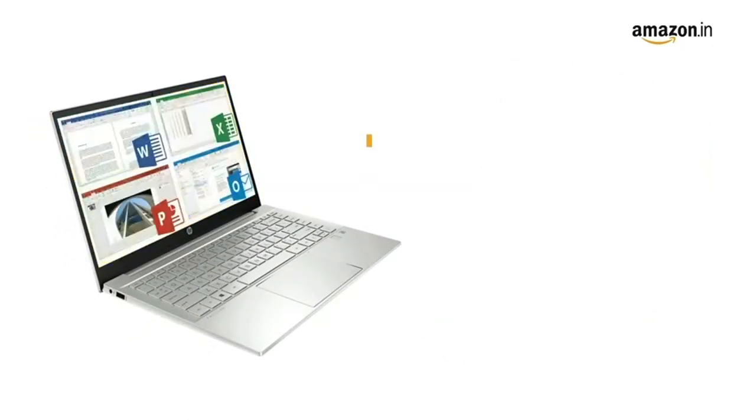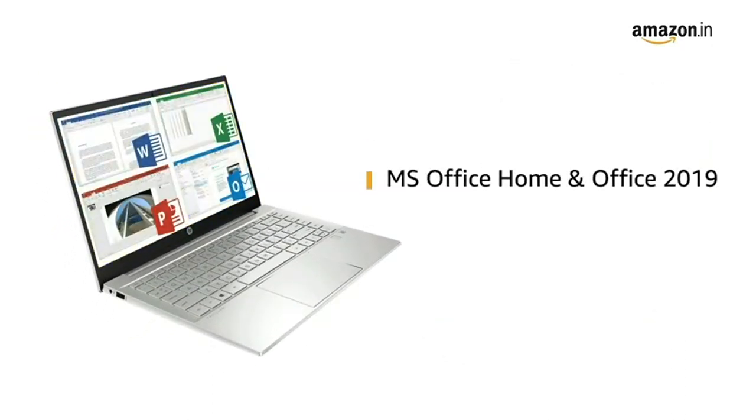The laptop comes with pre-installed MS Office Home and Office, making it ready for use.